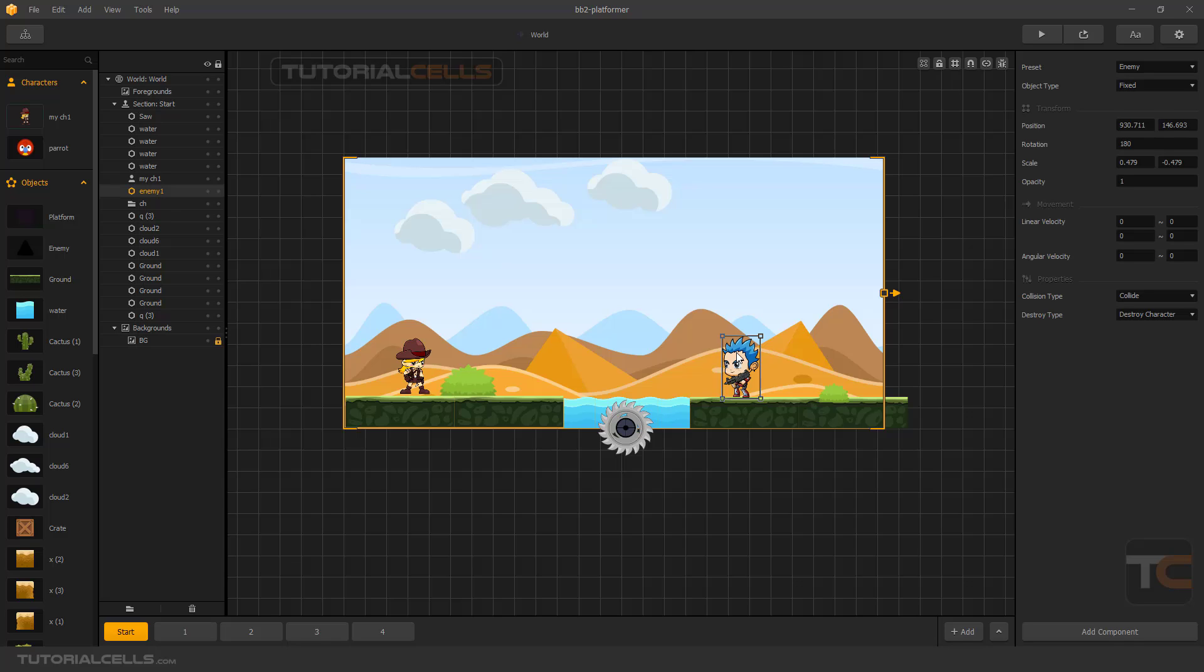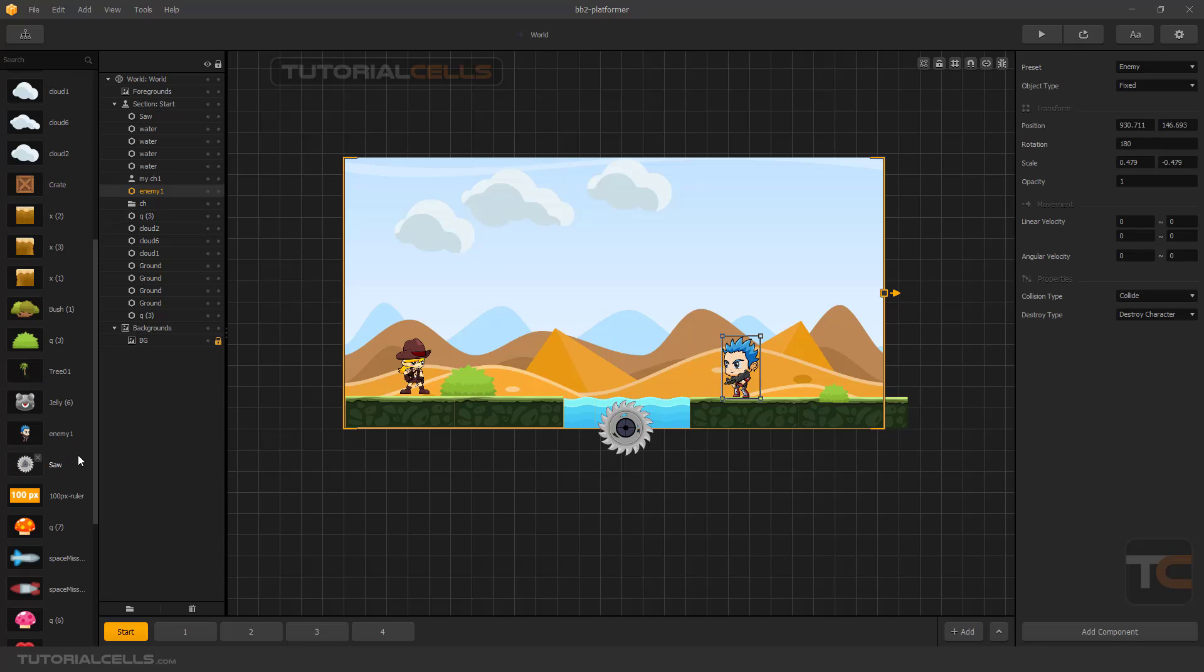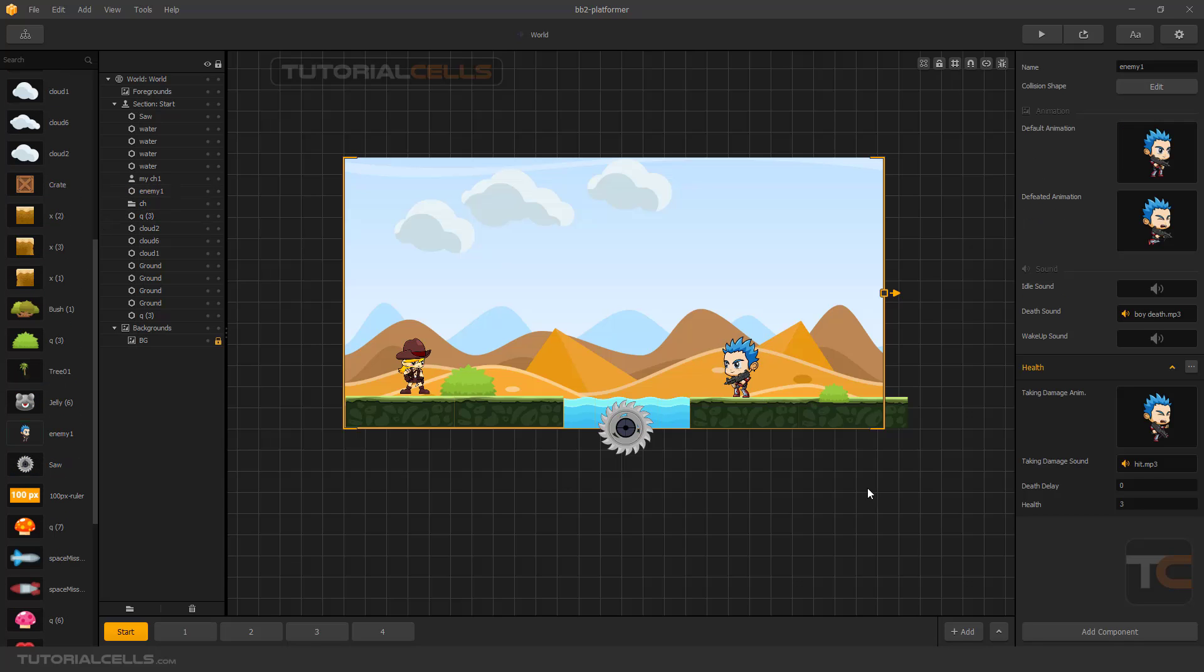The important part is the taking damage animation. It's here in the health component.